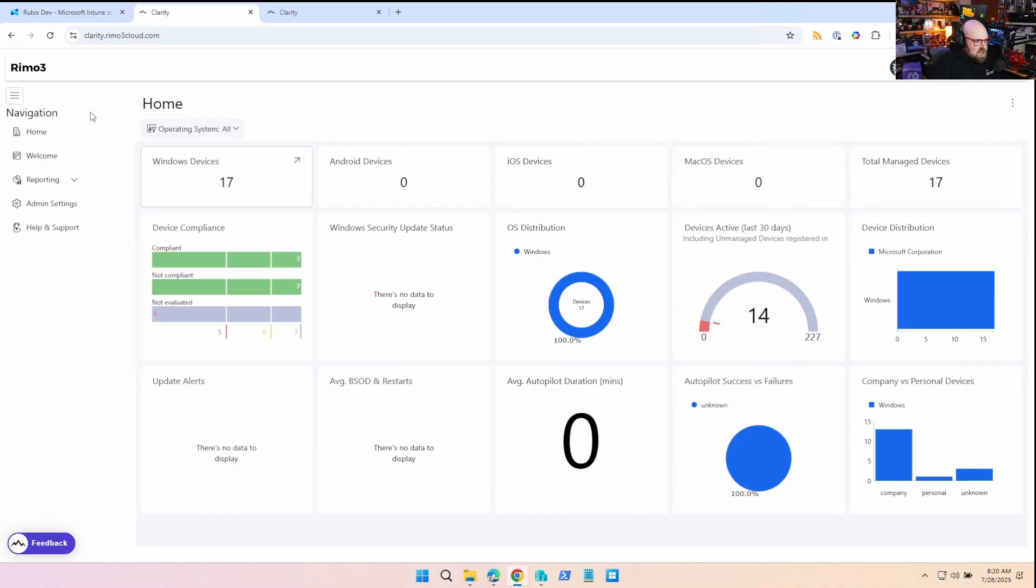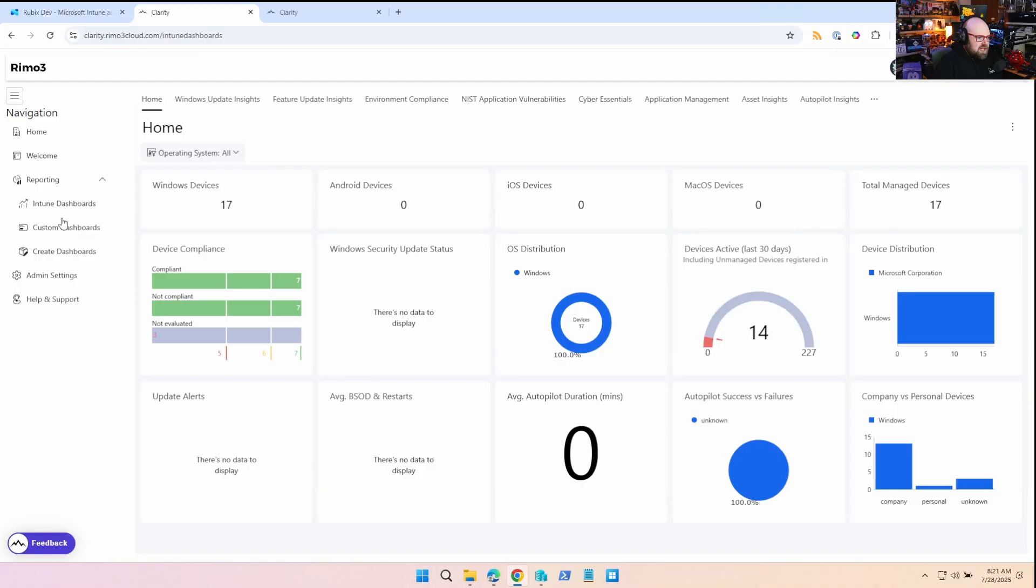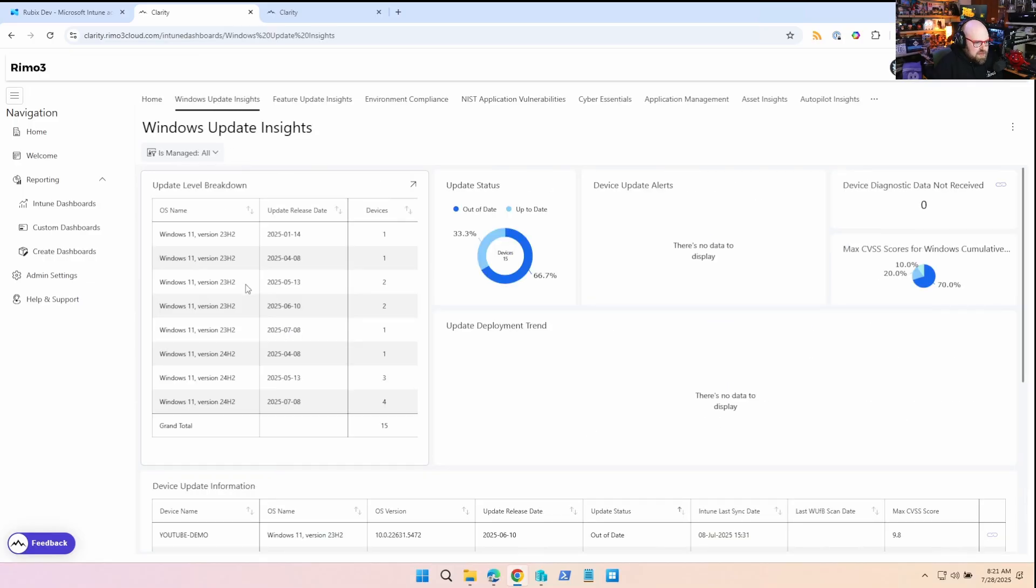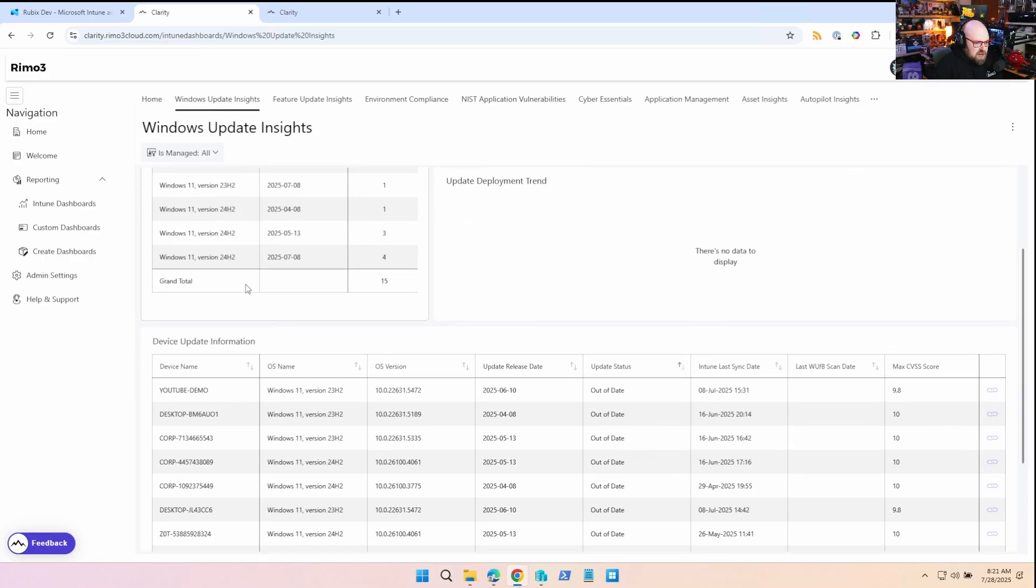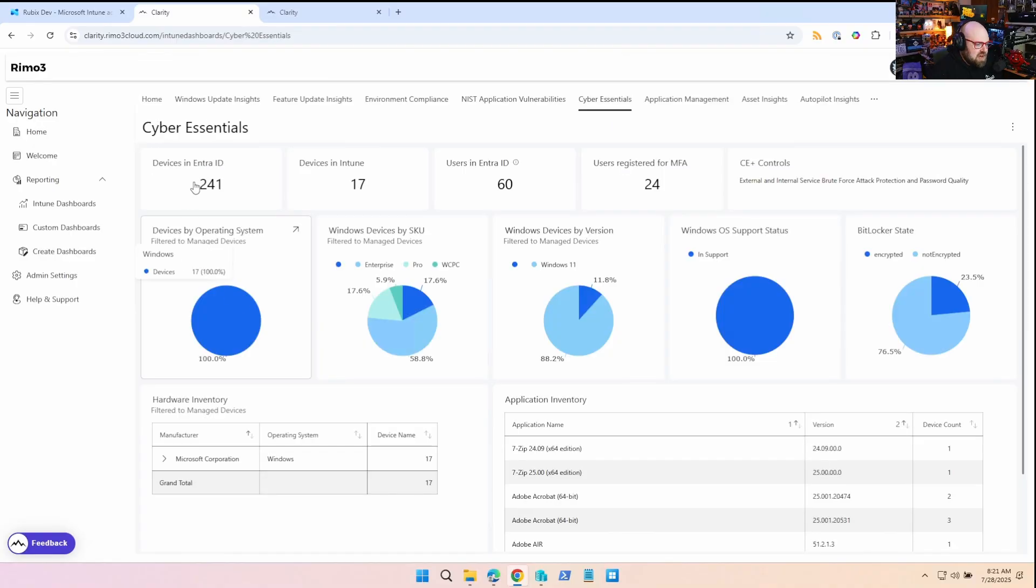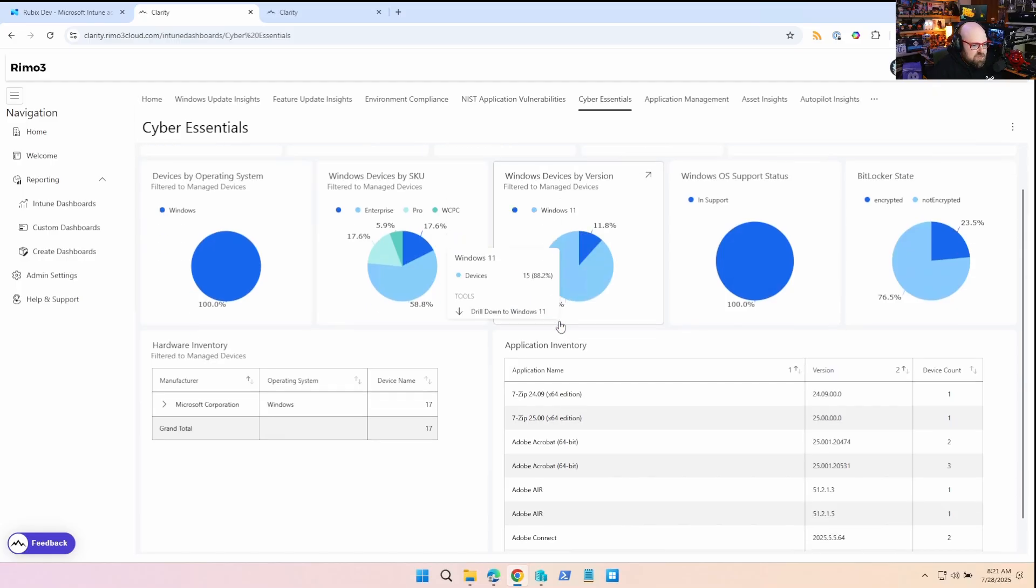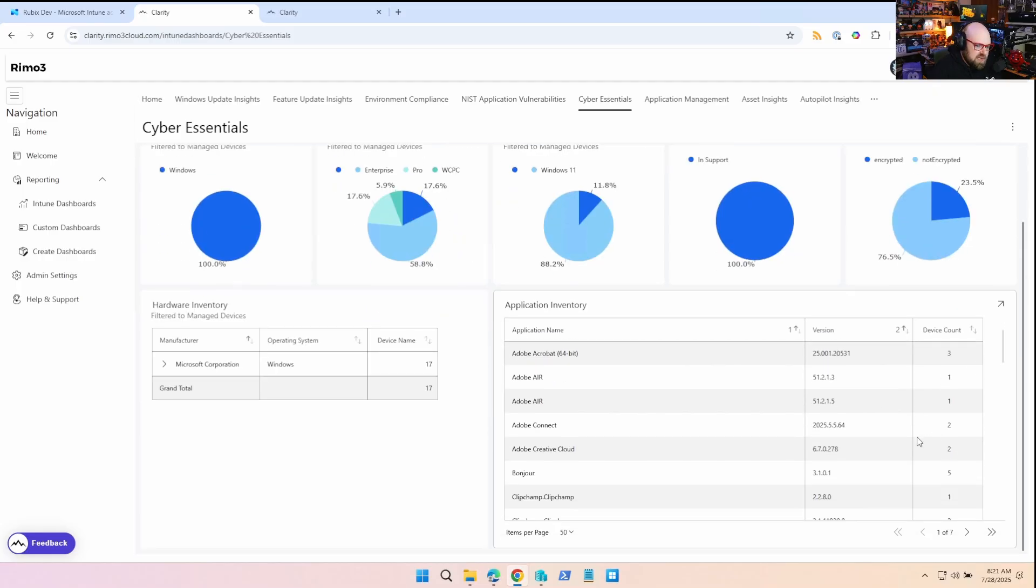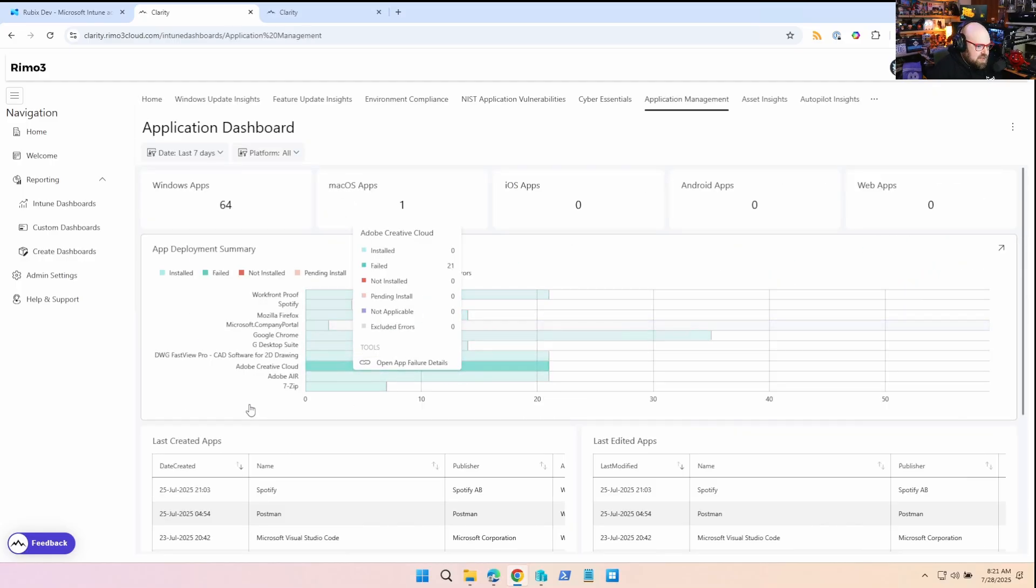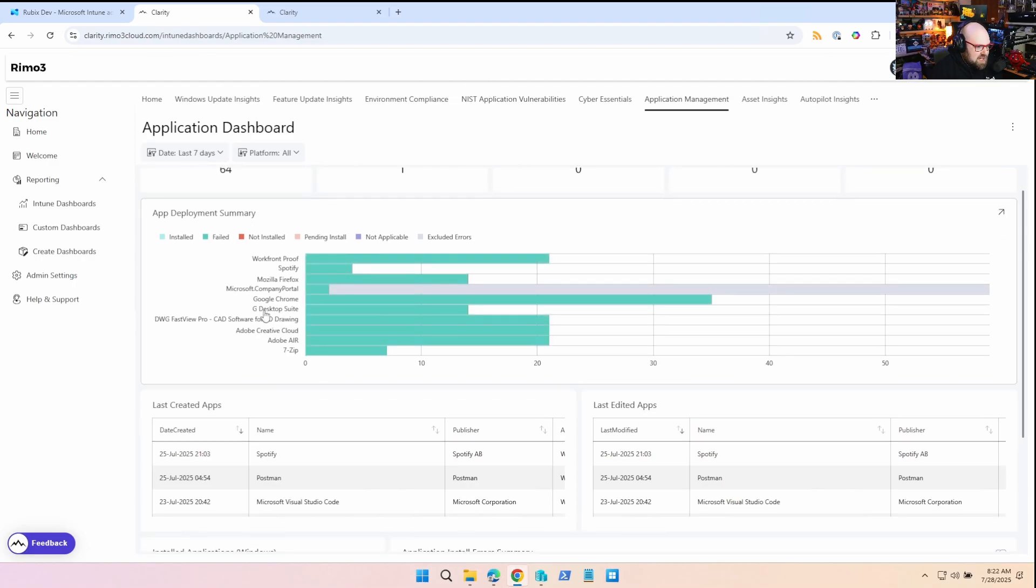All right, so a quick recap on where we left things. We took a look through Clarity, which is the newest product from Remo3. It's an Intune, I would go further than to say it's a reporting platform. You know, it's very much a transformational visibility platform that sits on top of Intune and gives us great information into our data, everything from Windows updates at a very granular level to high level tenant health as far as what's our overall BitLocker state, Windows version, our app inventory and device counts.